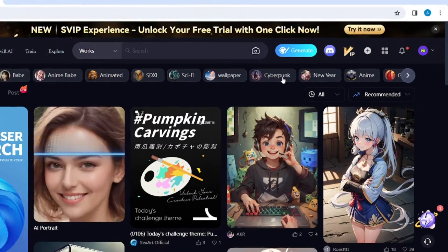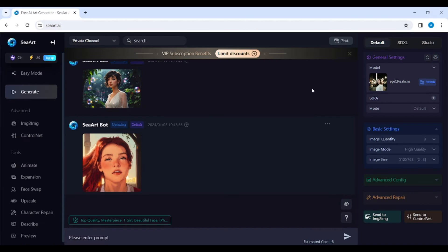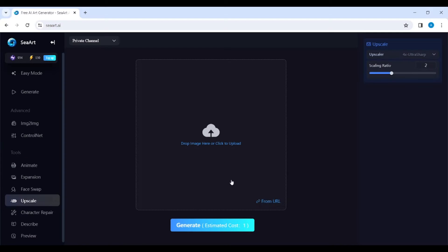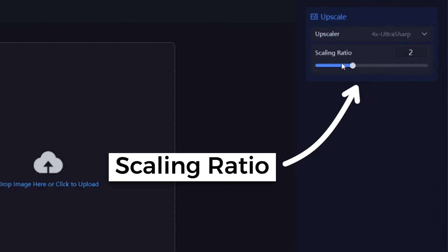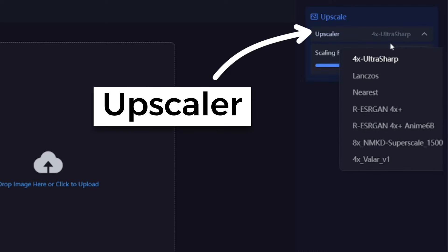First of all, open CRT.AI, click Generate, and go to Upscale. Upload your image here, set the Scaling Ratio Value, and here is the Upscaling Methods list.